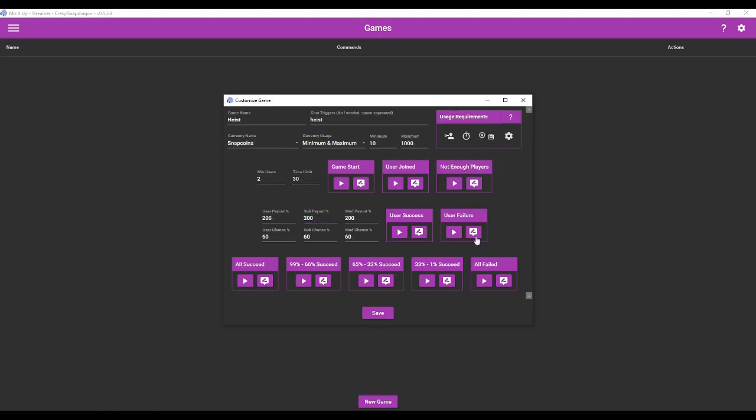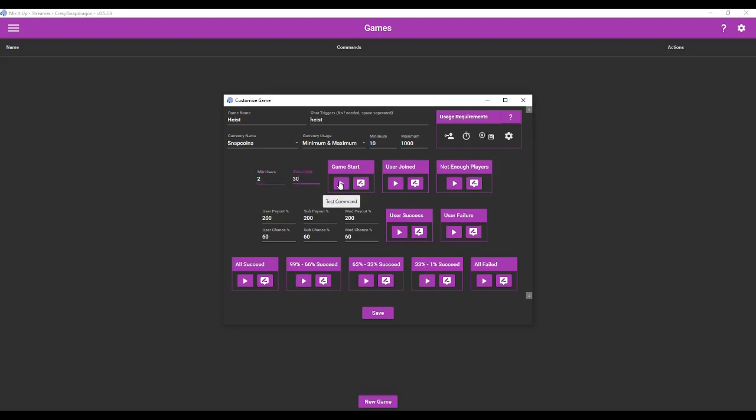So now you can customize the heist game. You can name it something else if you don't want it to be named heist. You can customize the trigger. It uses my snap coin currency but again you can create multiple types of currencies. Here's the minimum and maximum. It has to have a minimum of two users join the game before it is played. There's a time limit. We can actually test the command for game start and you can't see it but in my chat on mixer it now says I've started a game of heist type the amount to join in.